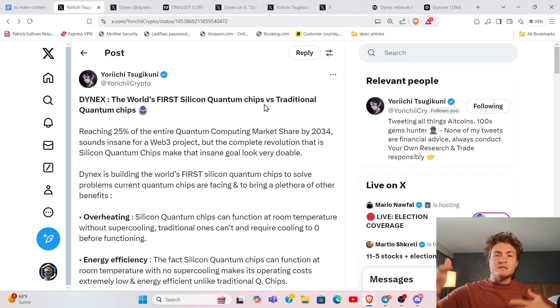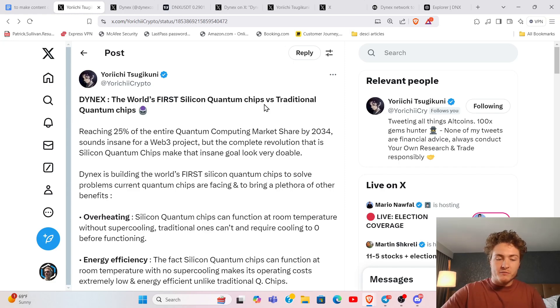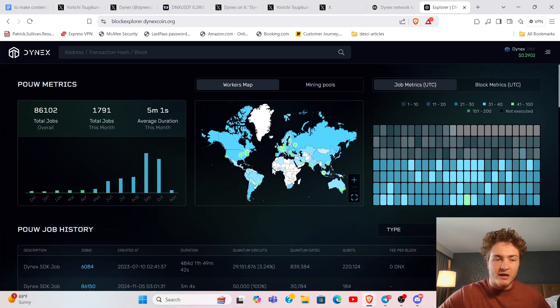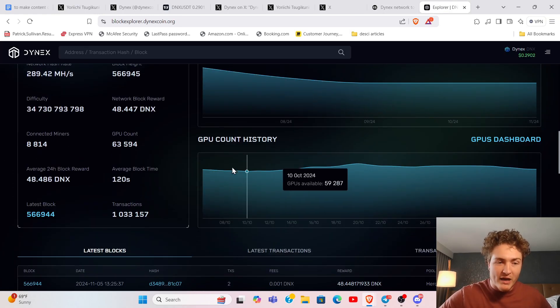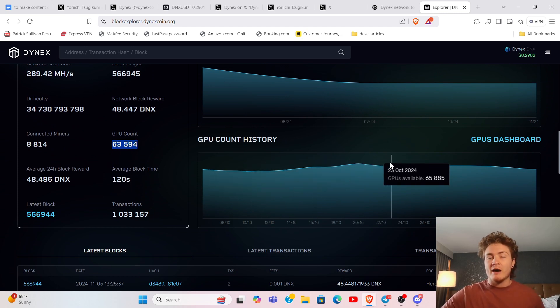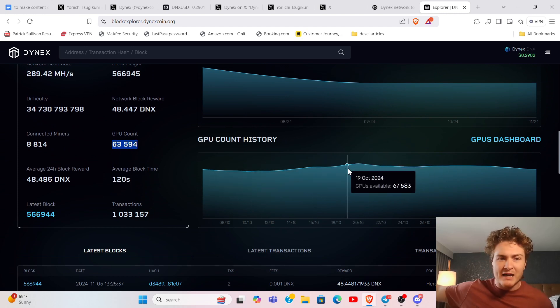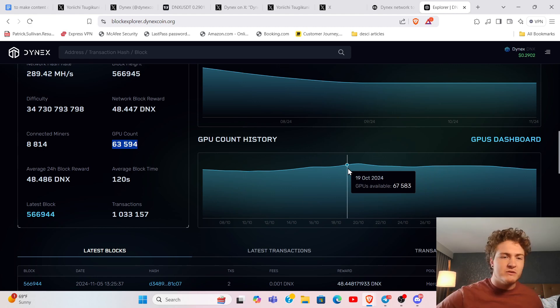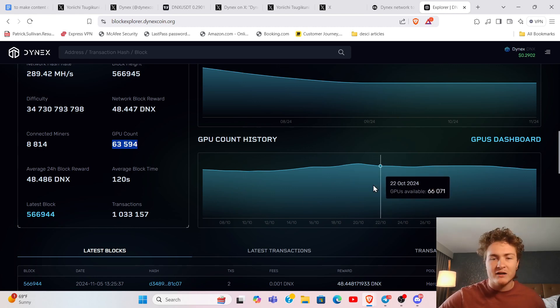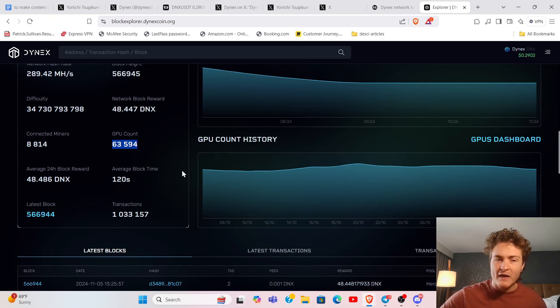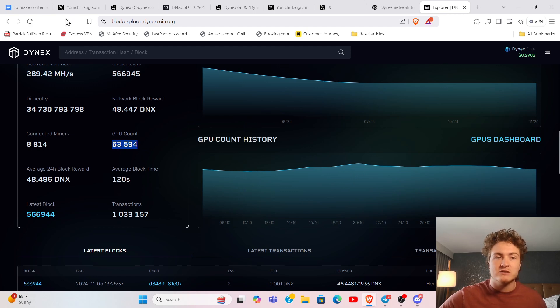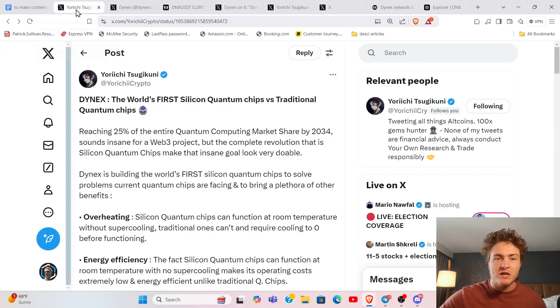What Dynex has been doing is running simulated quantum computers so that regular GPUs can be on it, and they actually have 63,000 GPUs right now. At the peak, they had something like 200,000 GPUs. Still, in network, they have tens of thousands of GPUs.